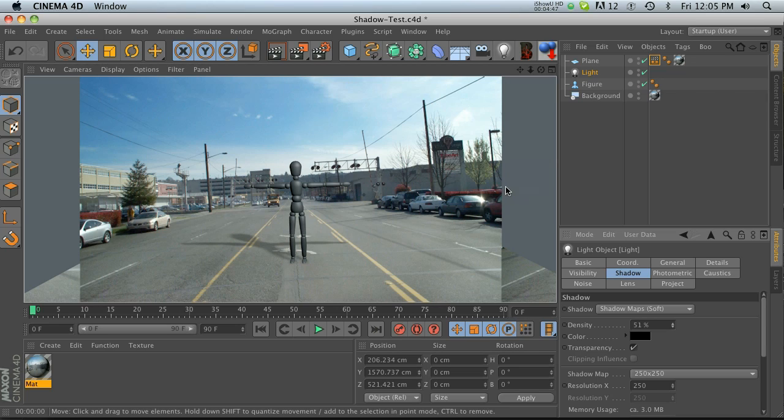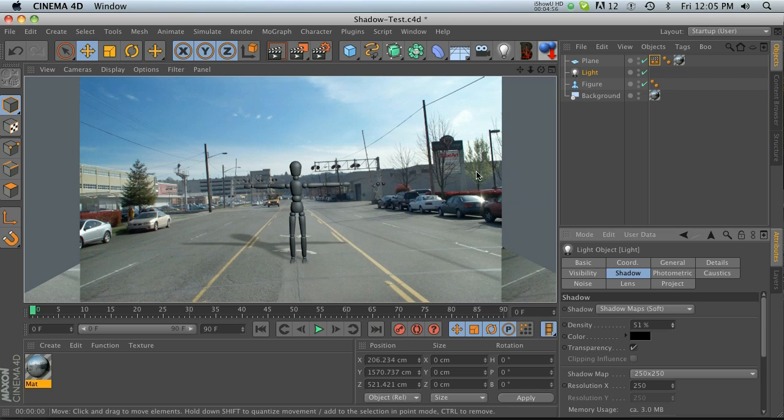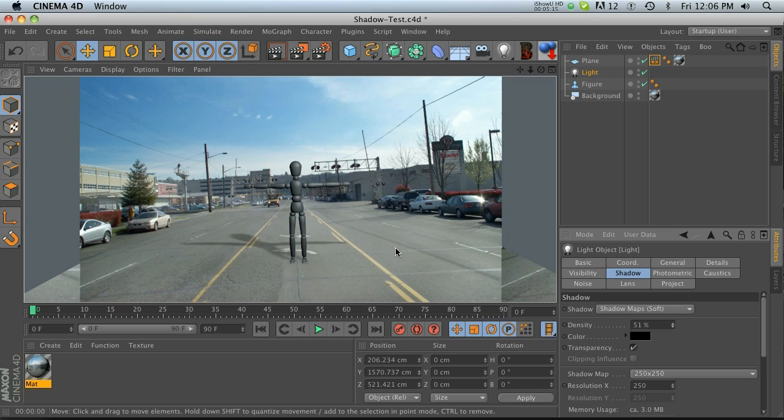But a lot of times you're gonna want to set it up so you can bring your shadow and your object separately into After Effects so you can composite everything and have more control over color correction.